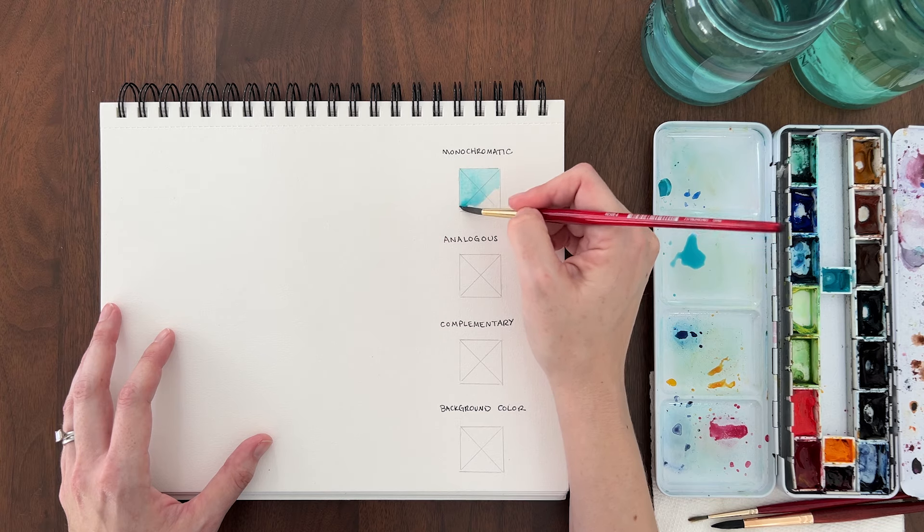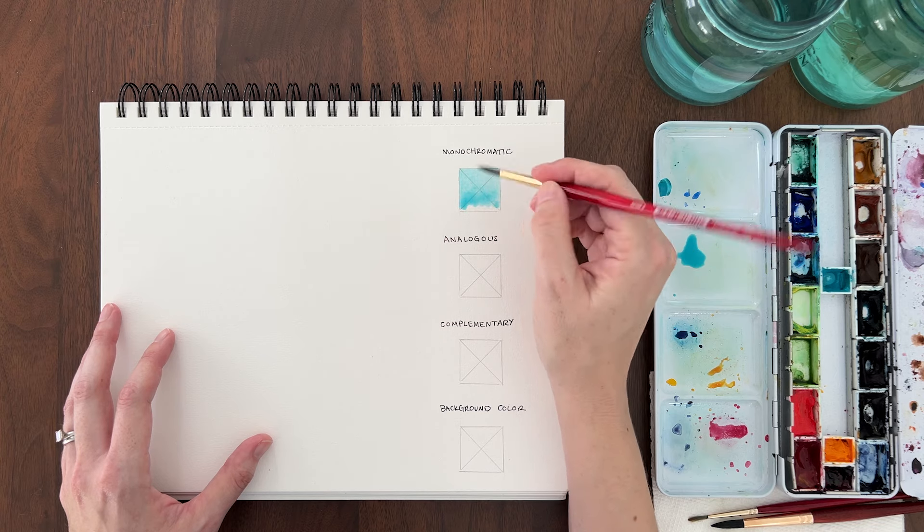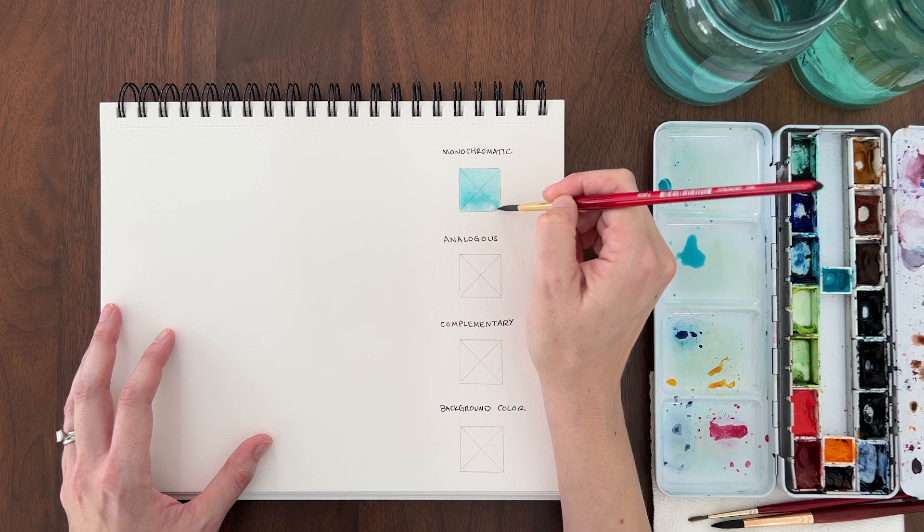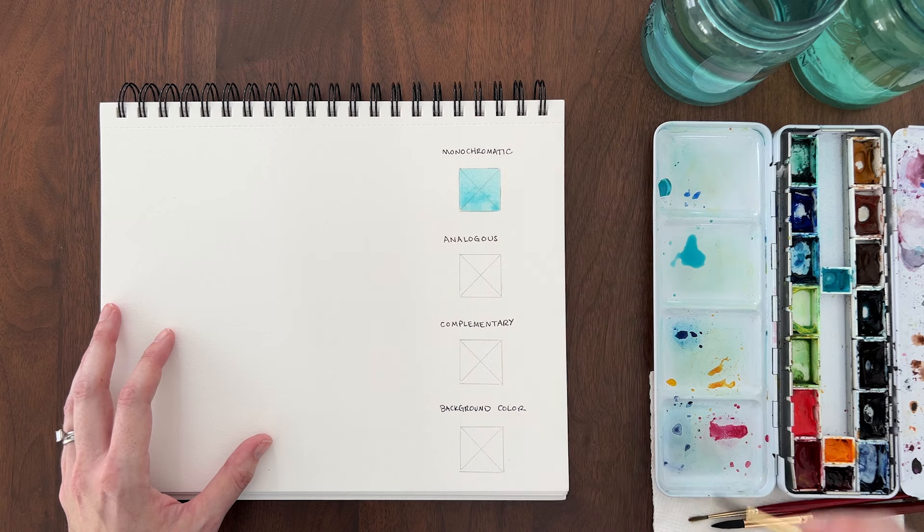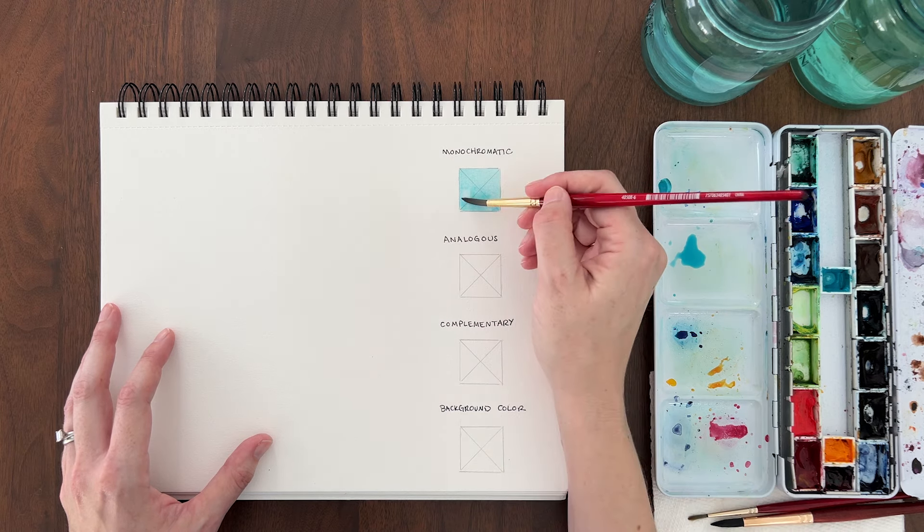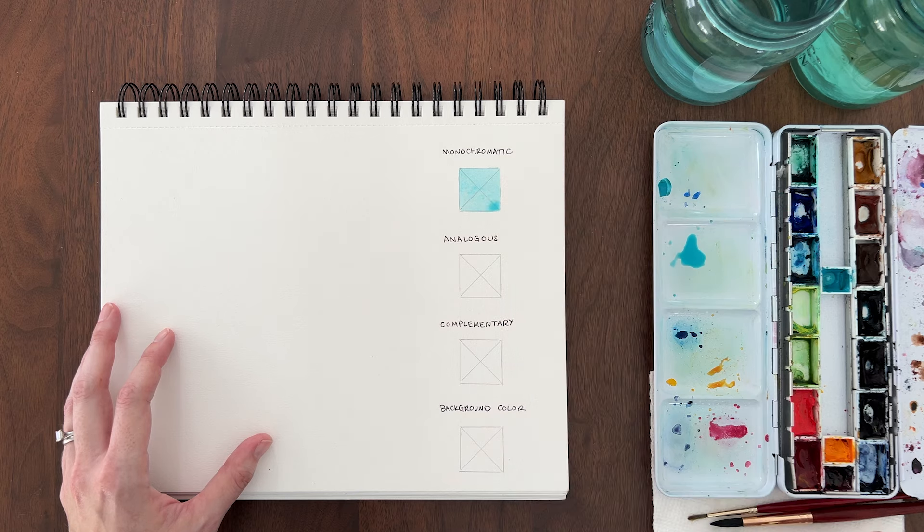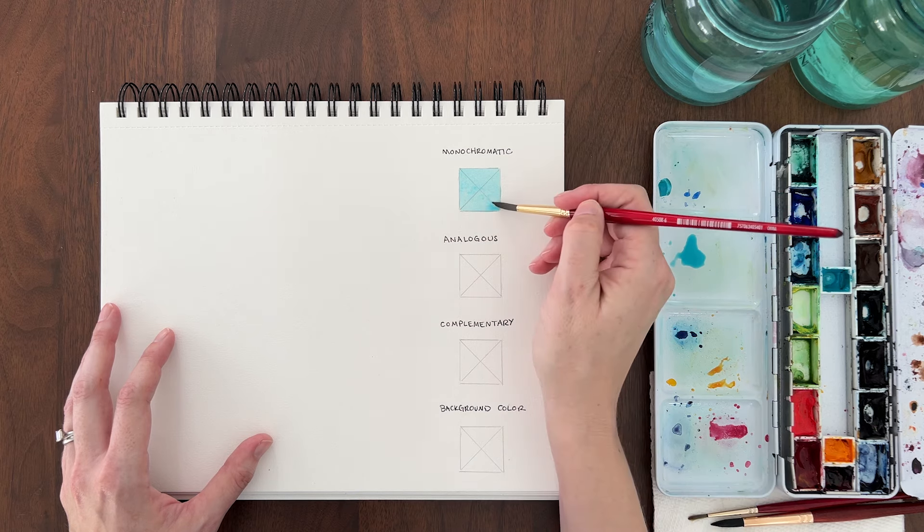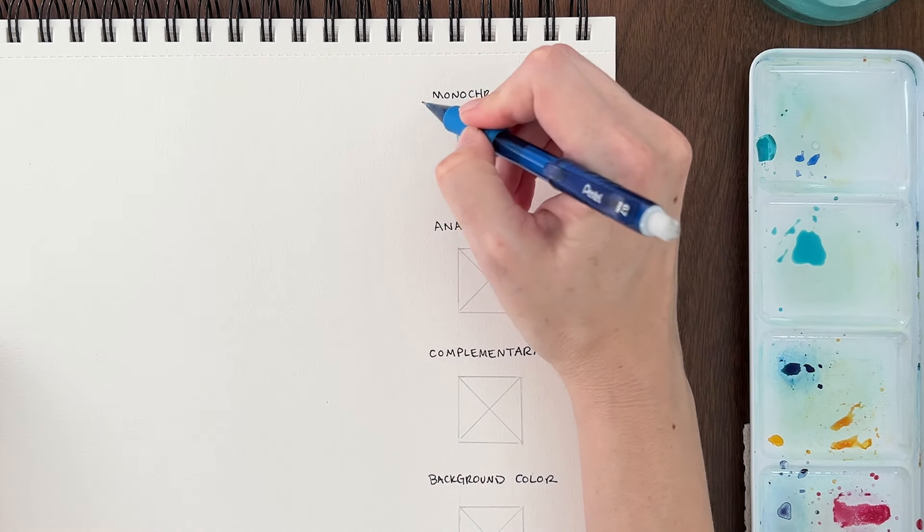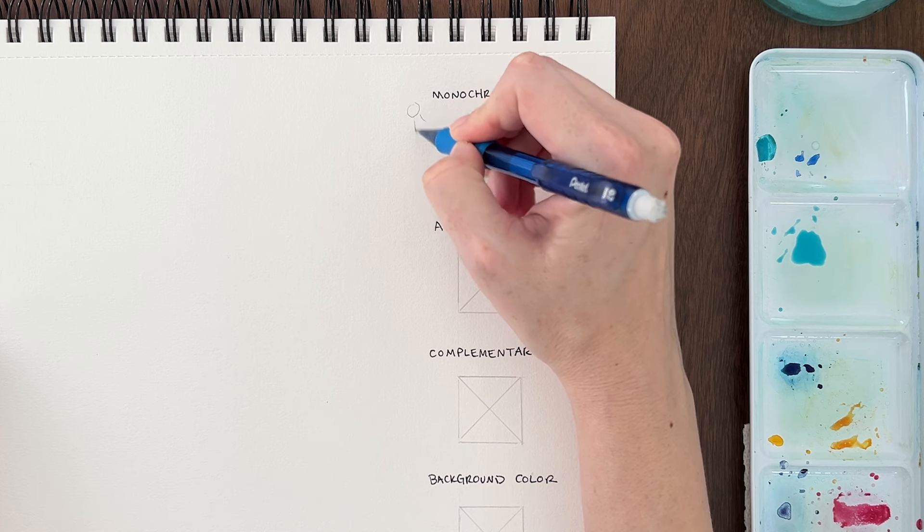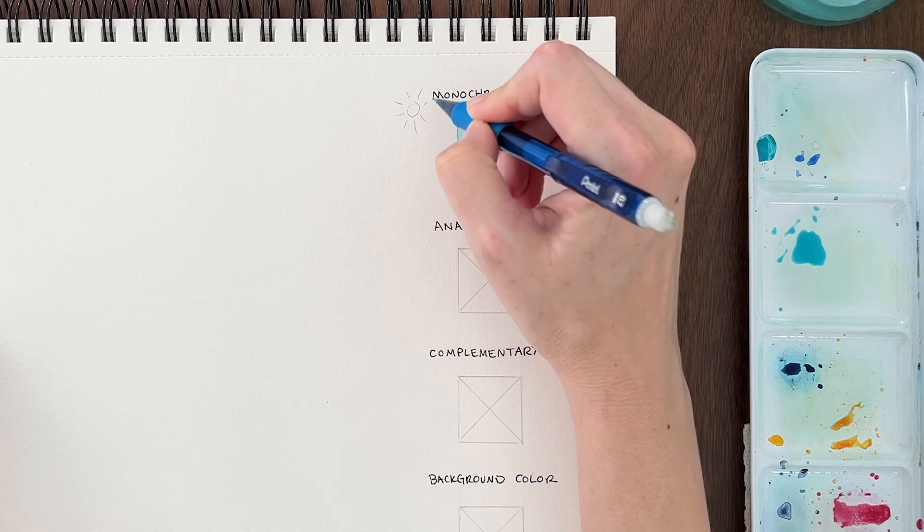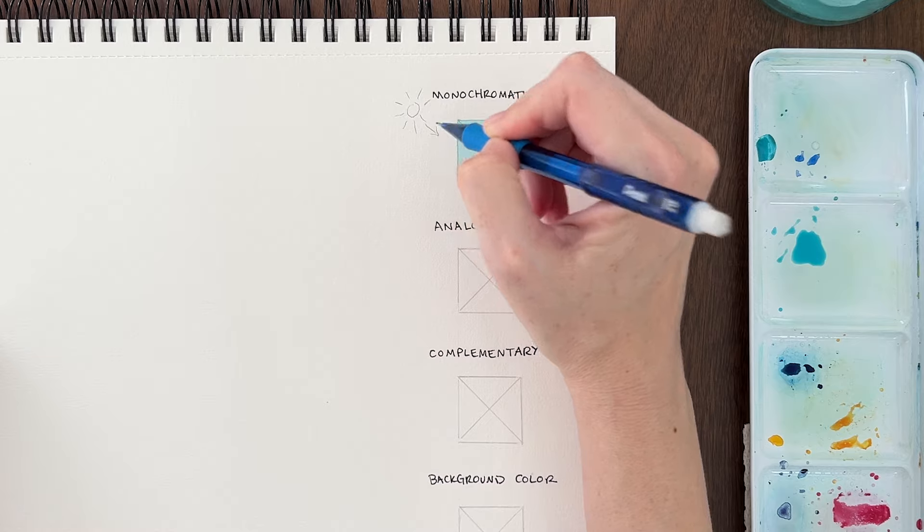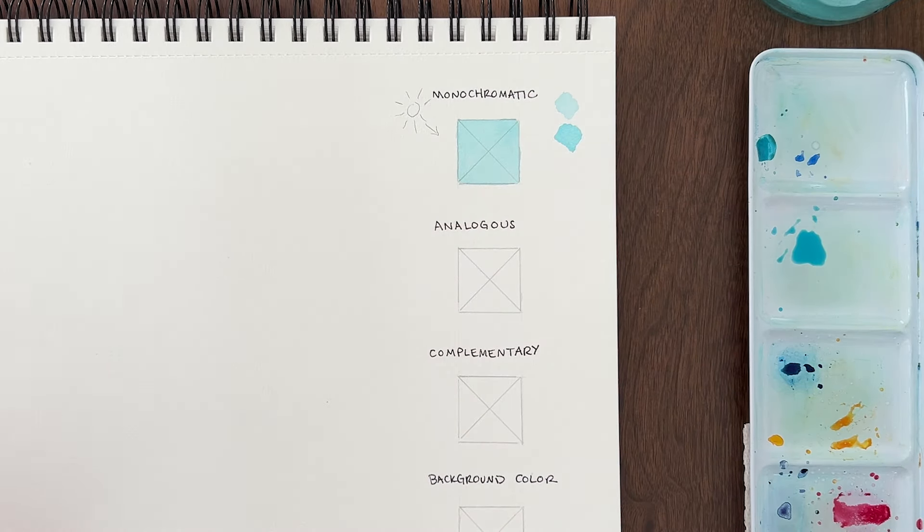First, fill in the entire shape with the light value. Now, imagine a light source coming from the top left of the page. So the lightest parts of the shape will be on the top and left sides. The bottom right will be in shadow.